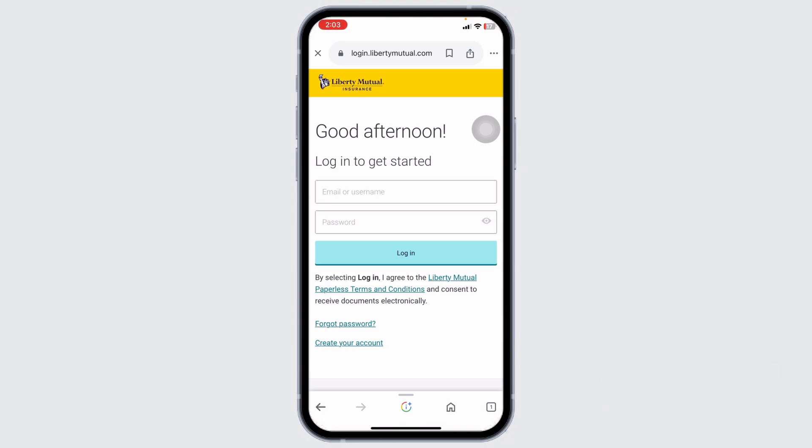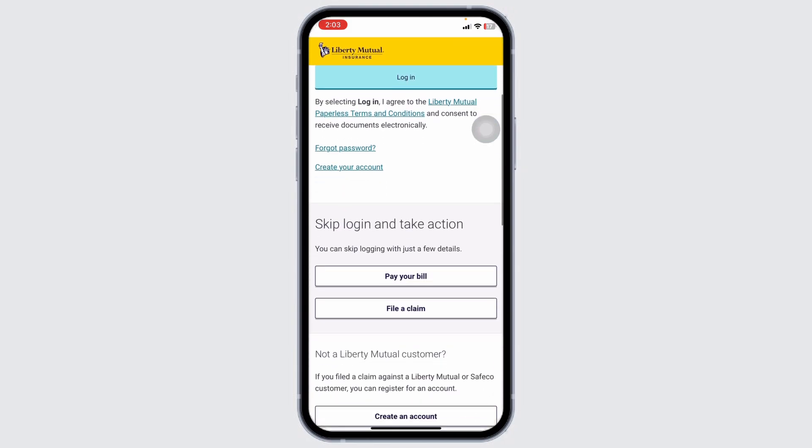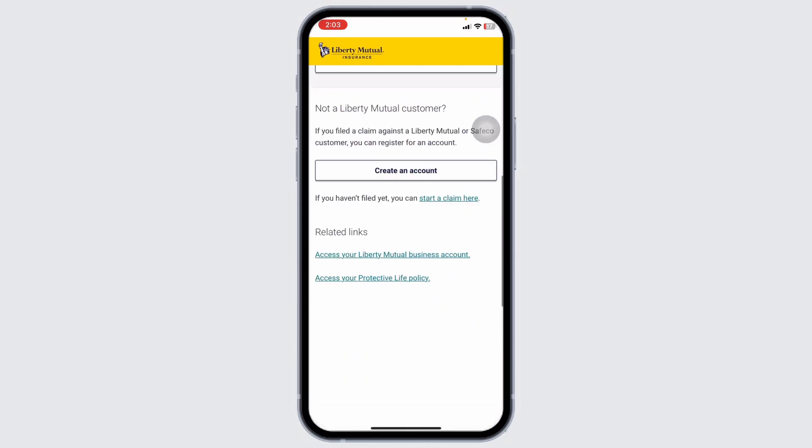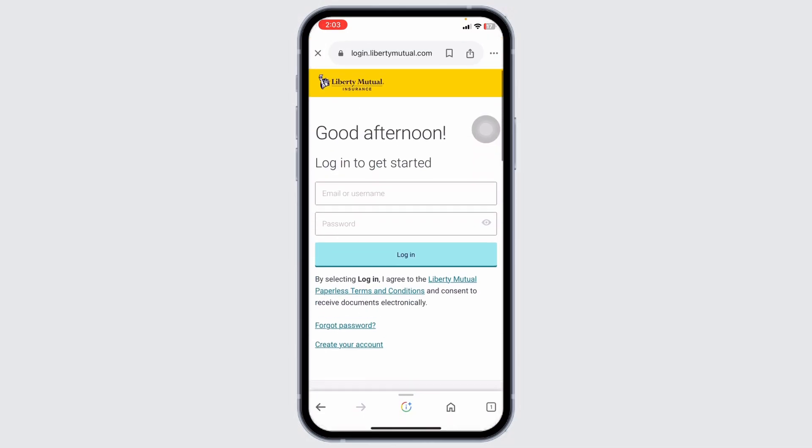Review the details to ensure all the information is accurate. Look for a Print icon or a Print button and click on it to print your insurance card. Ensure your printer is connected and has paper before proceeding. If you prefer to keep a digital copy, you can usually download the insurance card as a PDF — click on the Download option.